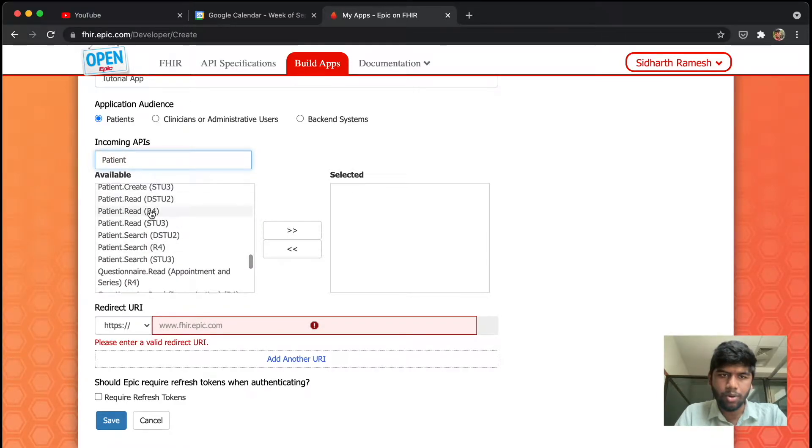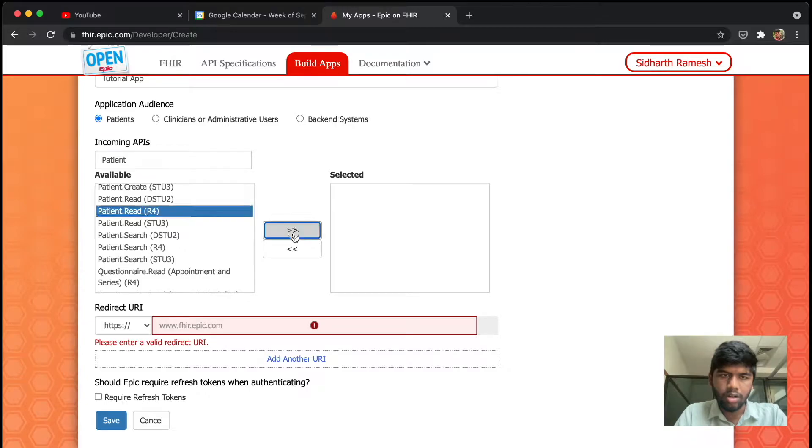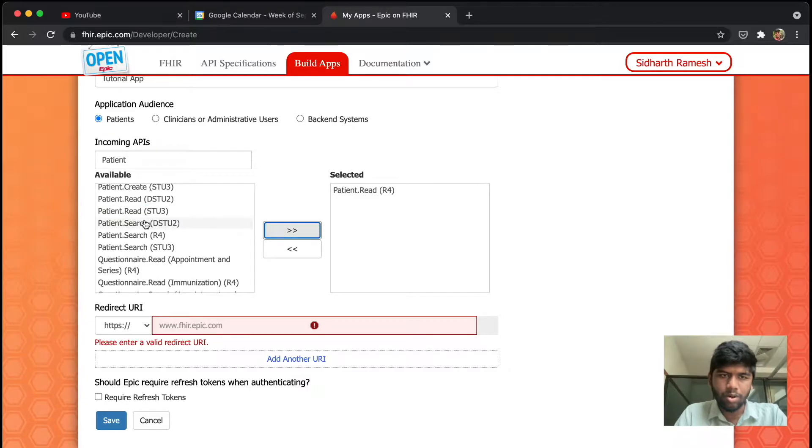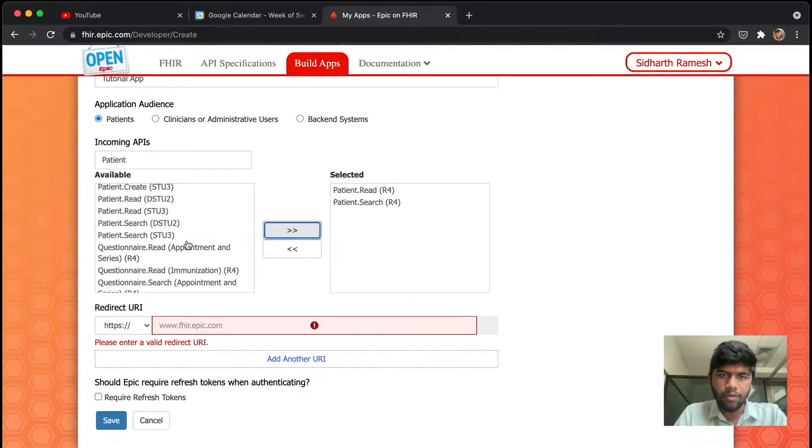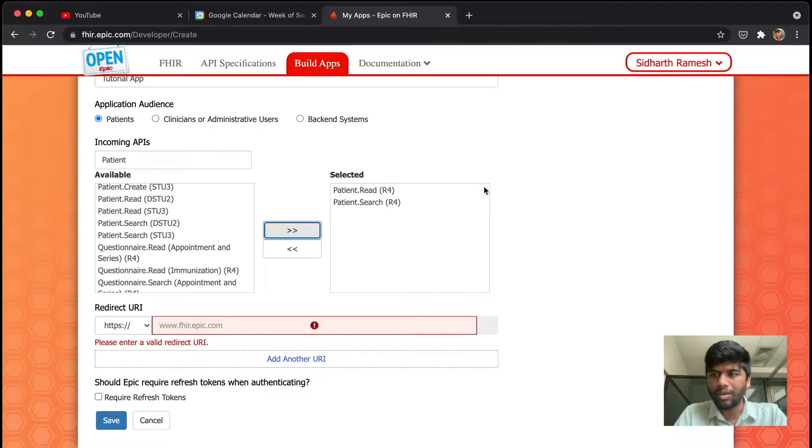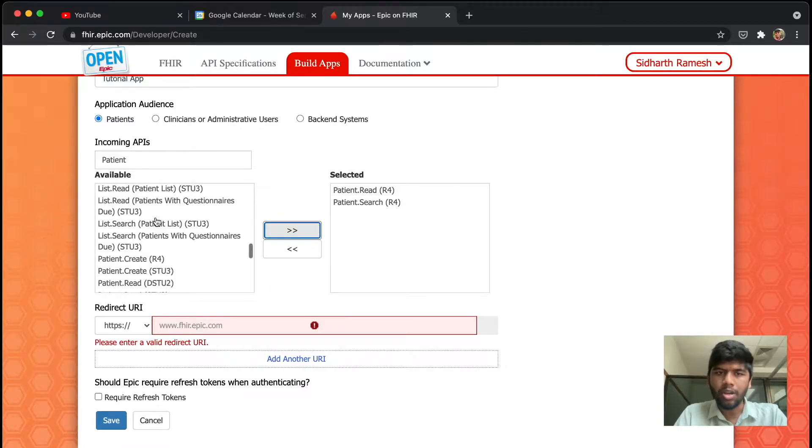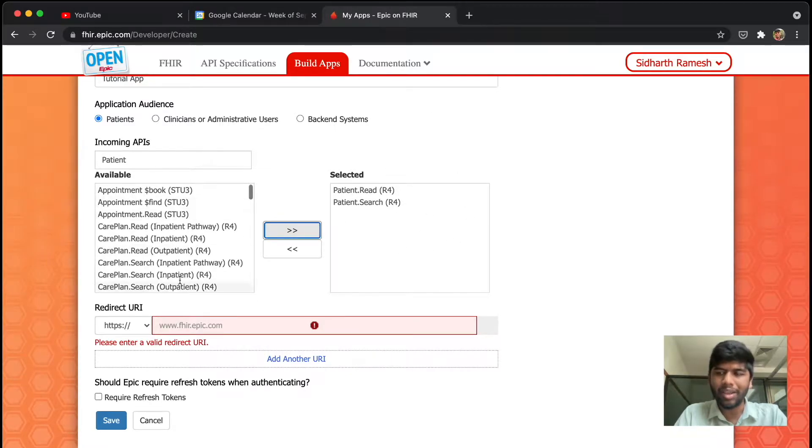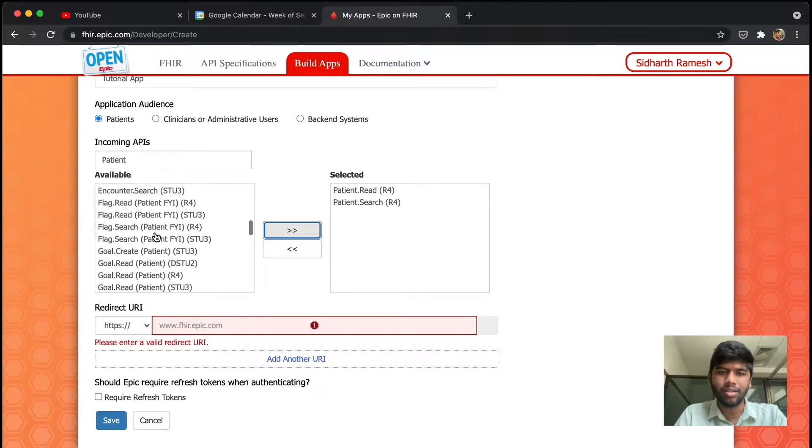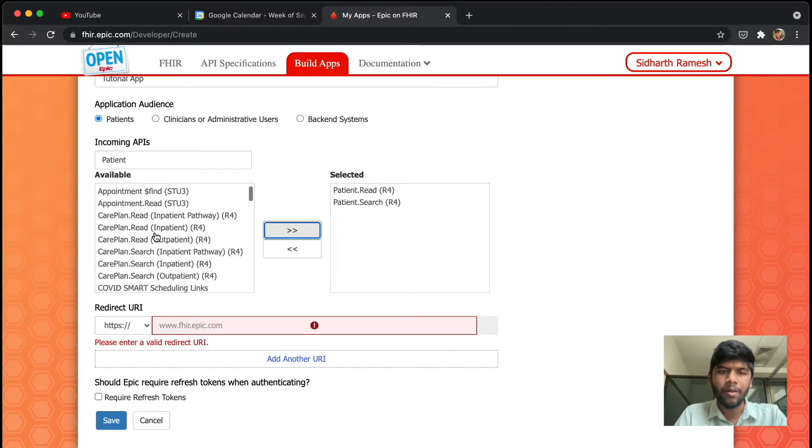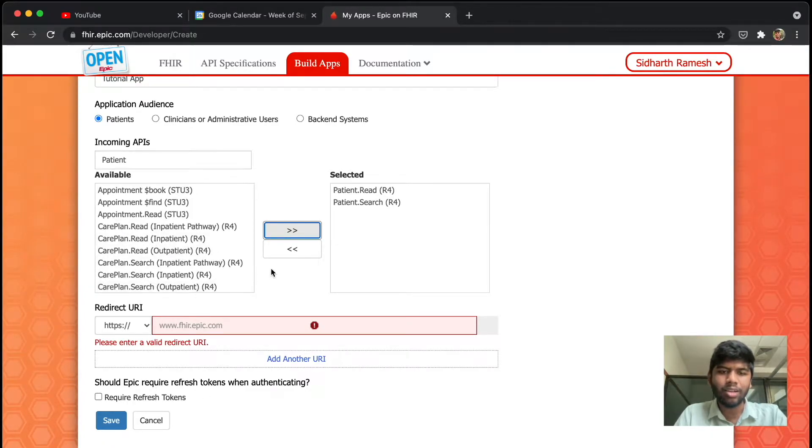All the resources that we want—for now I am just going to use the patient resources. So I want patient.read, I want patient.search for the FHIR version R4. If you want something else you can always choose that.